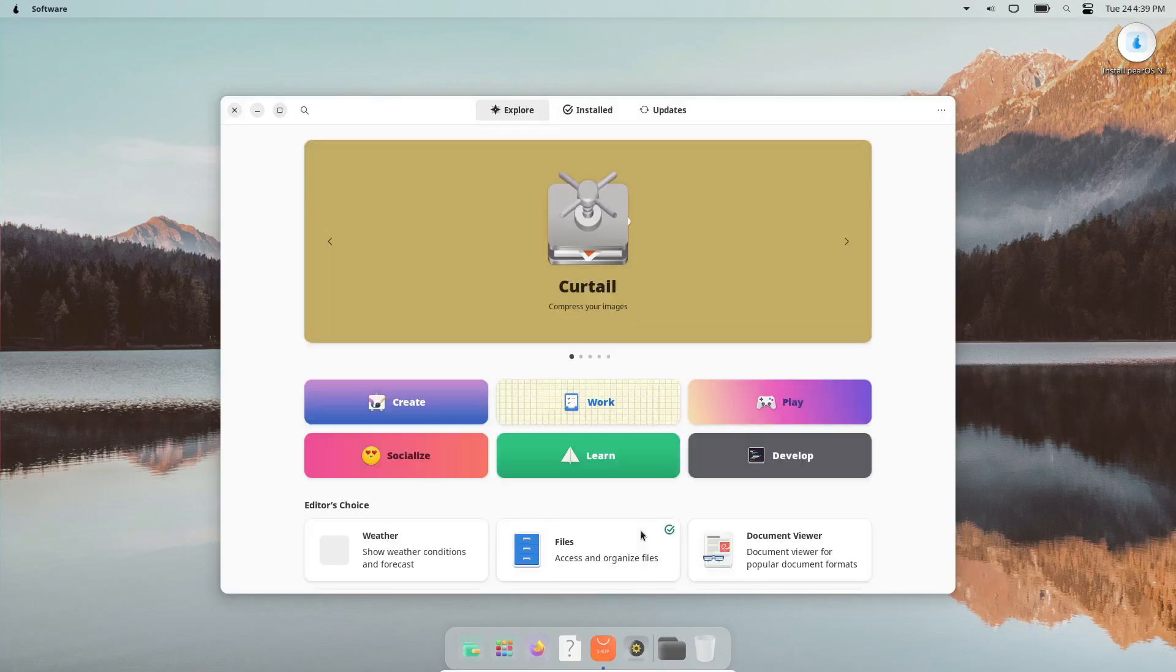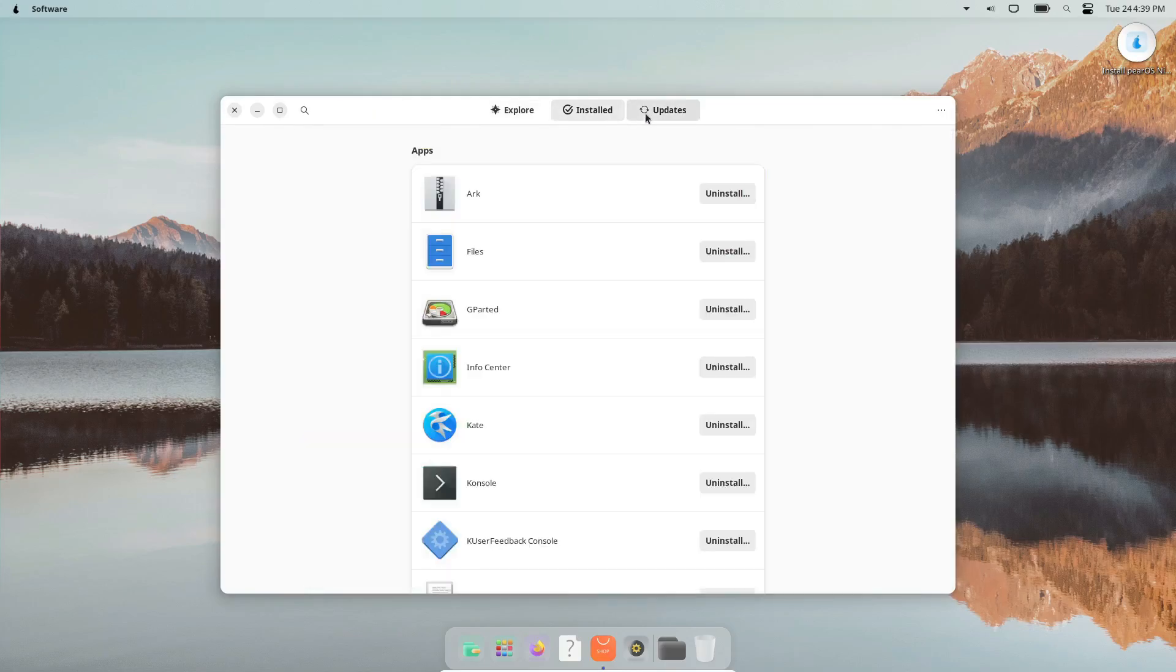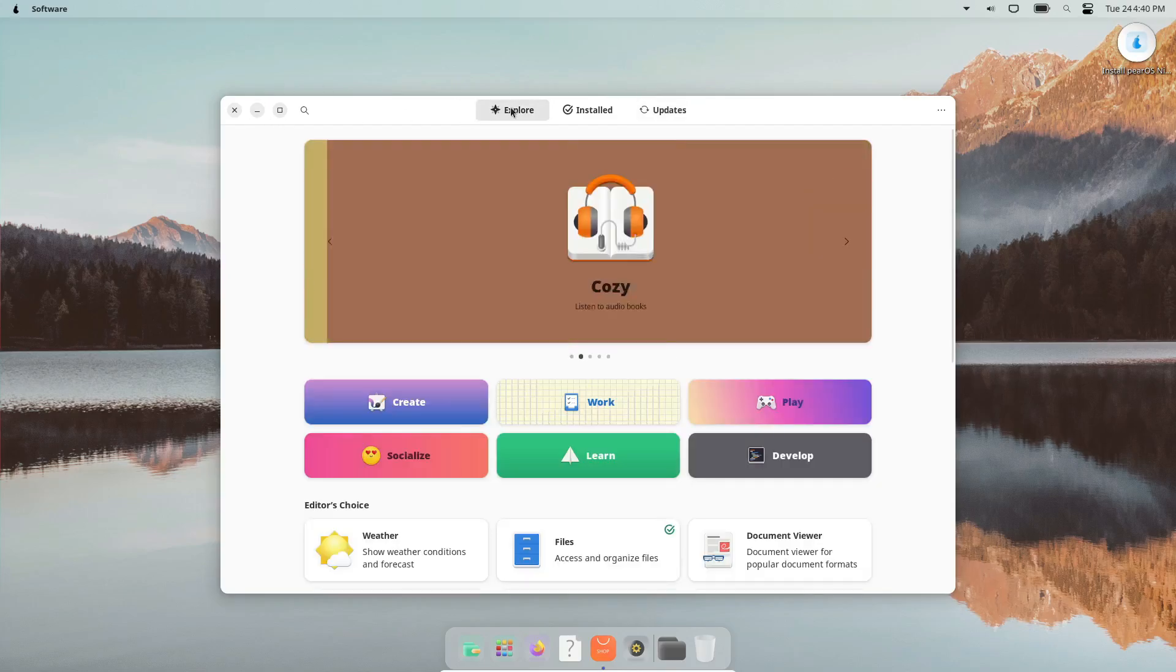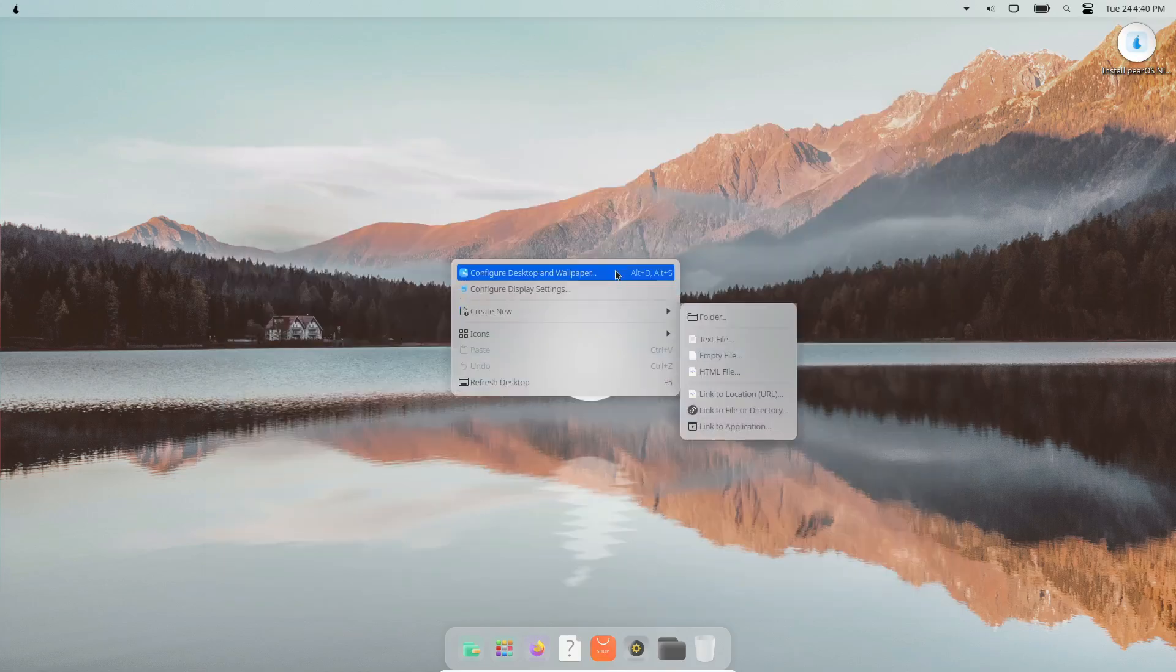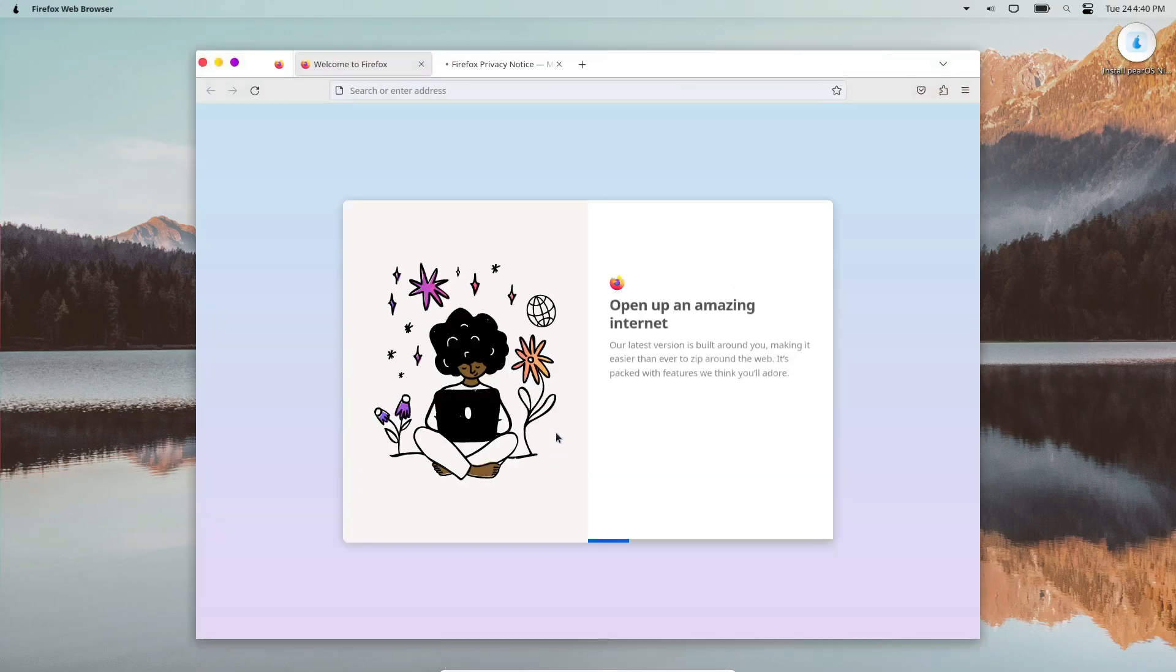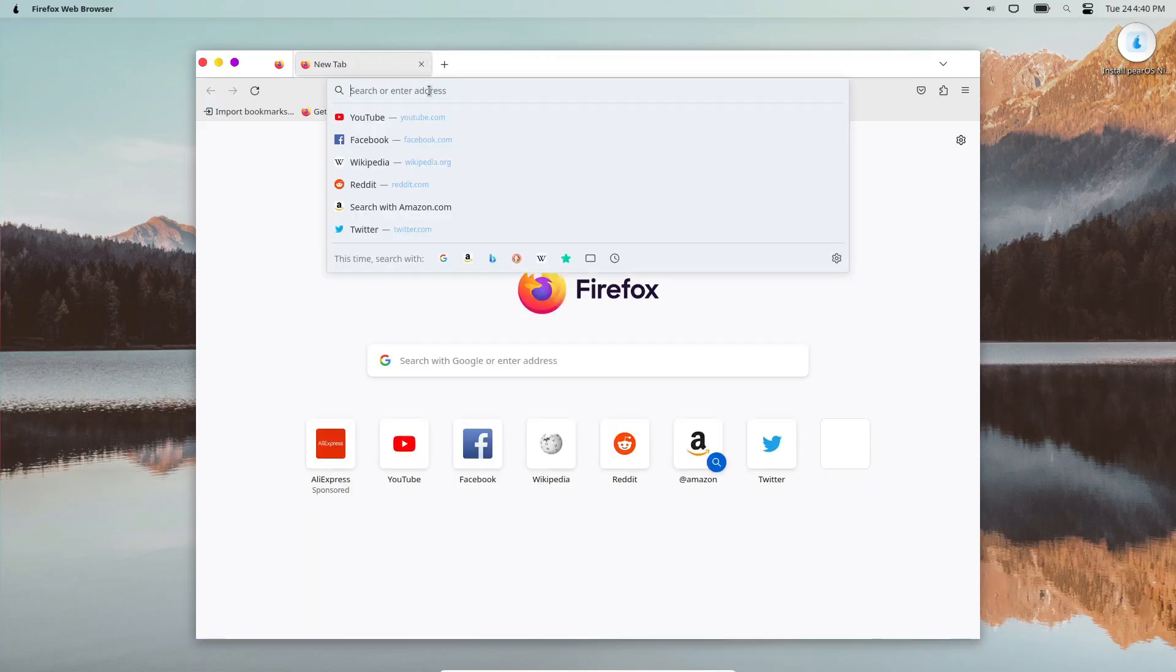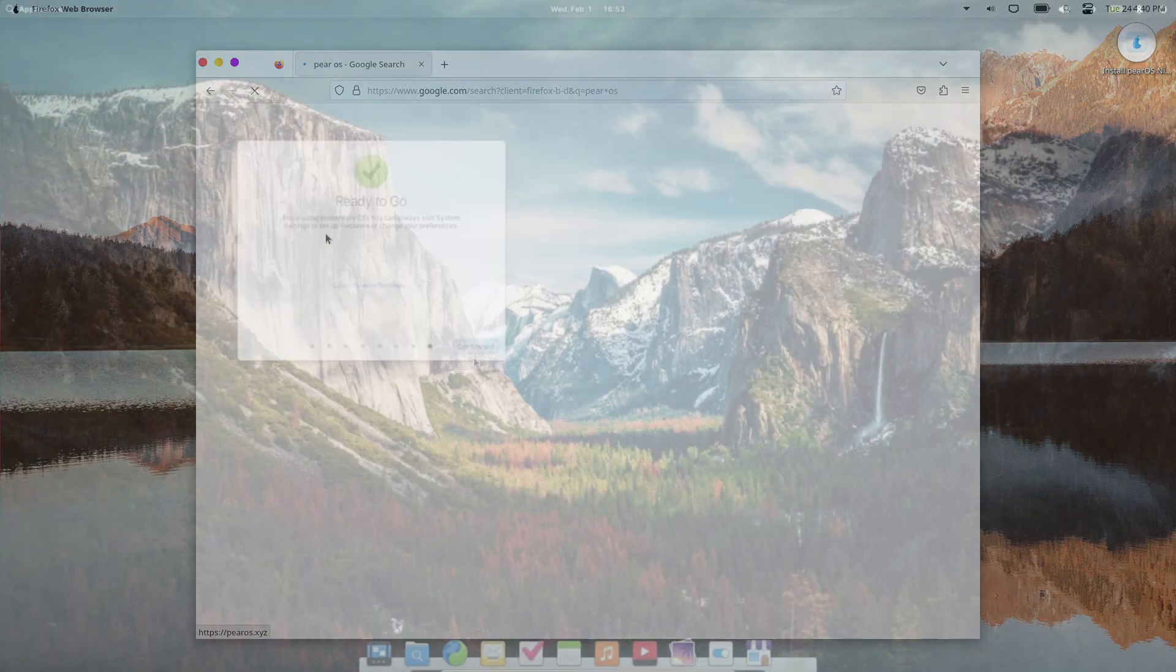However, there are some trade-offs. PearOS is developed by a single developer, so you might run into bugs or issues during installation. And unlike macOS, there's no built-in spotlight search, but you can add a third-party app for that. Still, if you're looking for an almost authentic macOS experience on Linux, PearOS is your best bet.